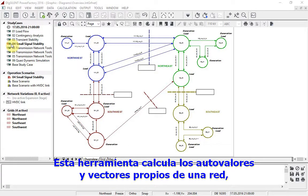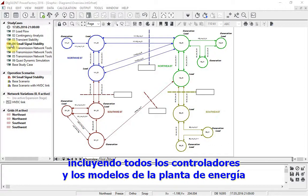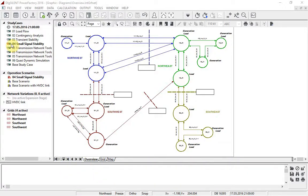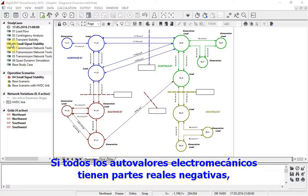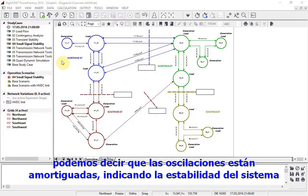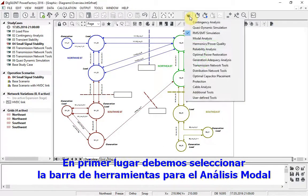This calculates the eigenvalues and eigenvectors of a network, including all controllers and power plant models. If all the electromechanical eigenvalues have negative real parts, we can say that the oscillations are damped, indicating system stability.